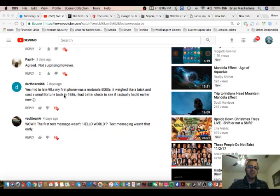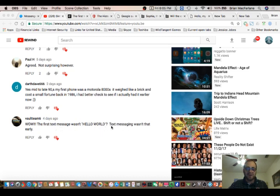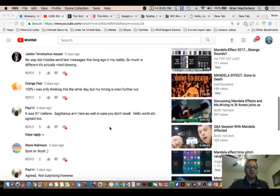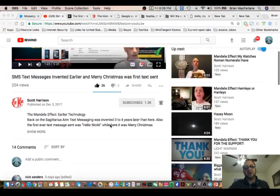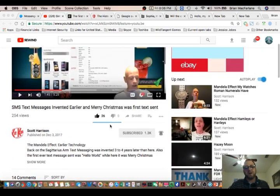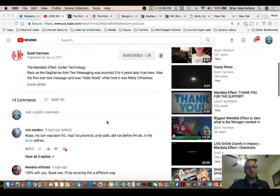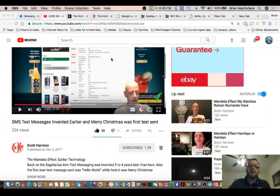Some people say it was the mid-90s. Let's see, it says Vault Team 6, wow, the first text message wasn't Hello World. What? Text messaging wasn't that early. Yeah, so 1992, it would have been probably like 95, maybe. But again, I mean, this reality is slightly different, okay?